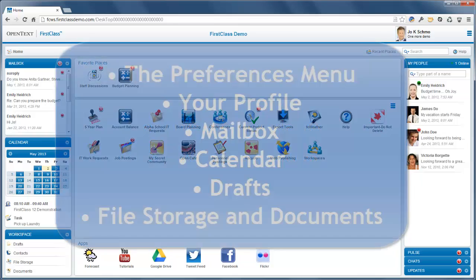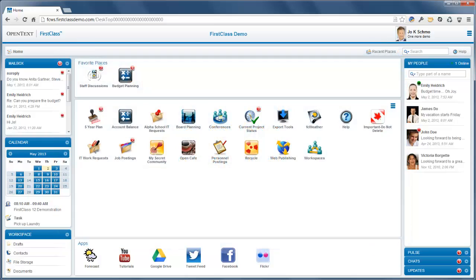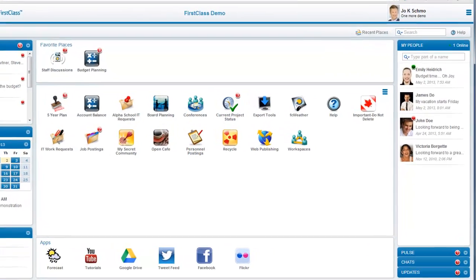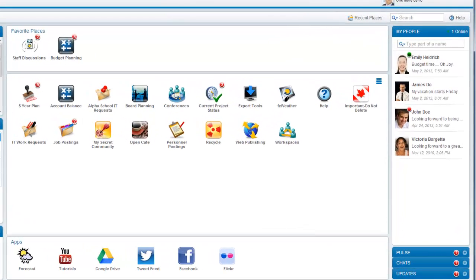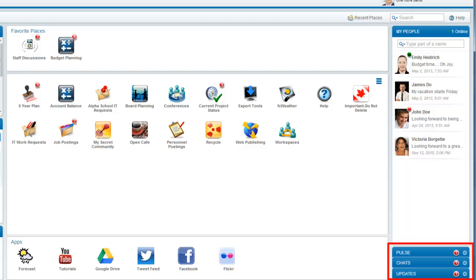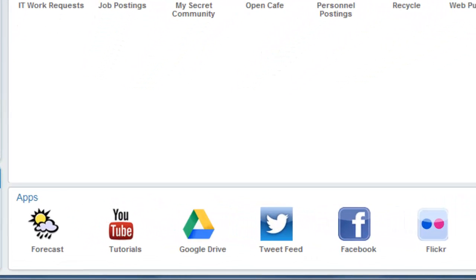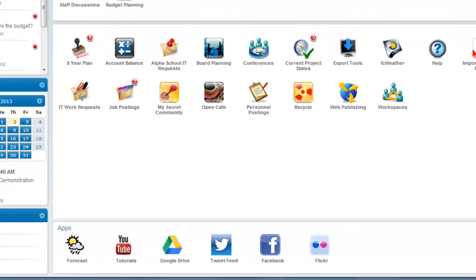In the second of the series, we covered these ones. In this final video, we'll cover the items on the right-hand pane and the Apps section: My People, The Pulse, Chats, Updates, and Custom Applications.